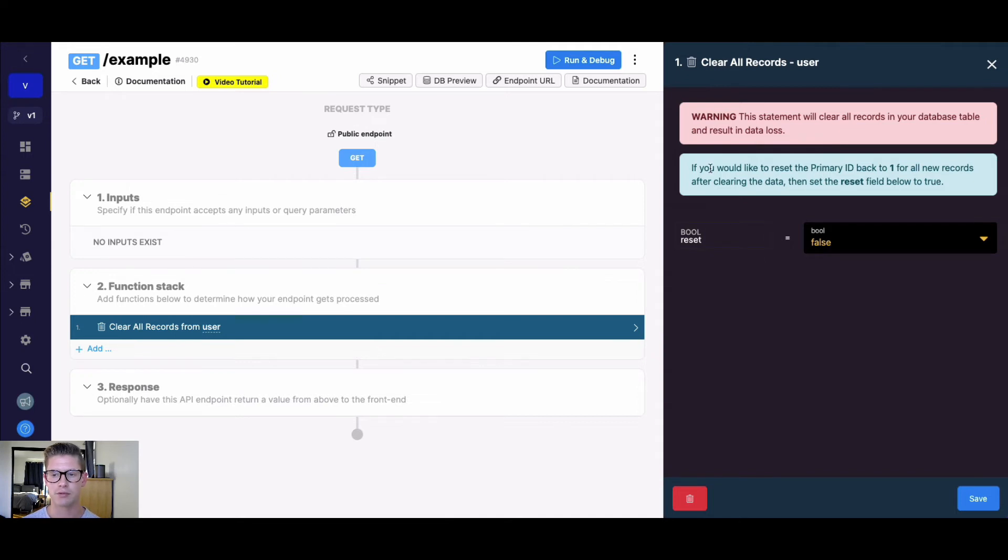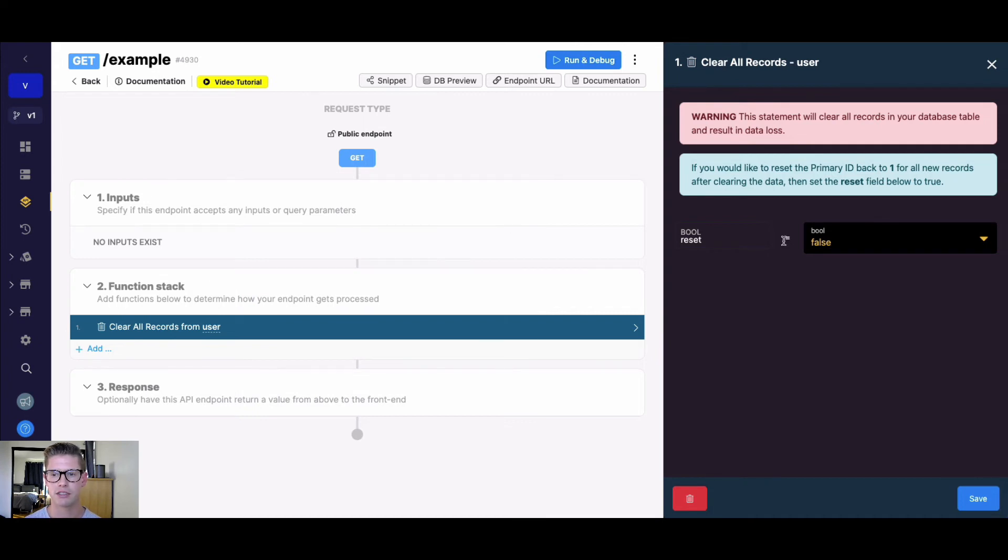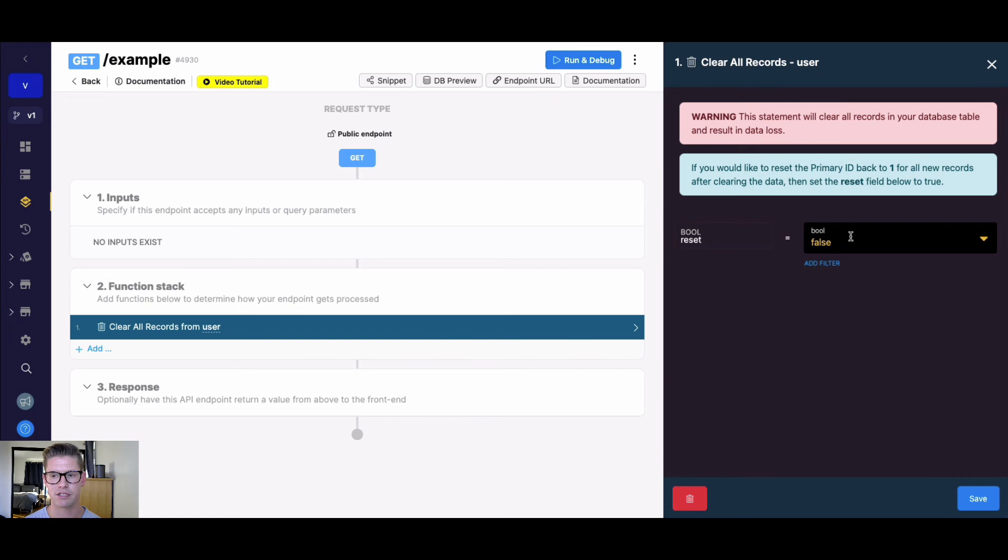Lastly, there's one option here. If you want to reset the primary ID of that table back to one, then you can simply change this Boolean reset field here from false to a true value. If you don't care about resetting the primary ID, you can just leave it as false like this.